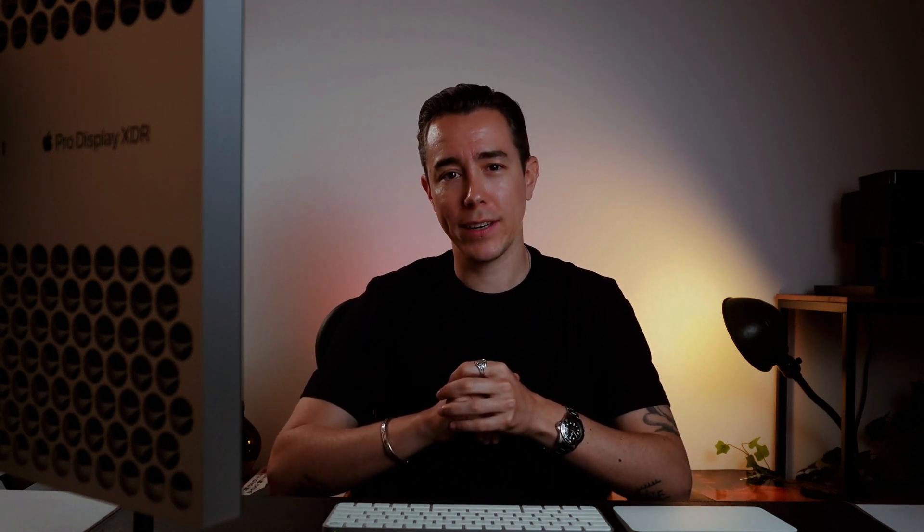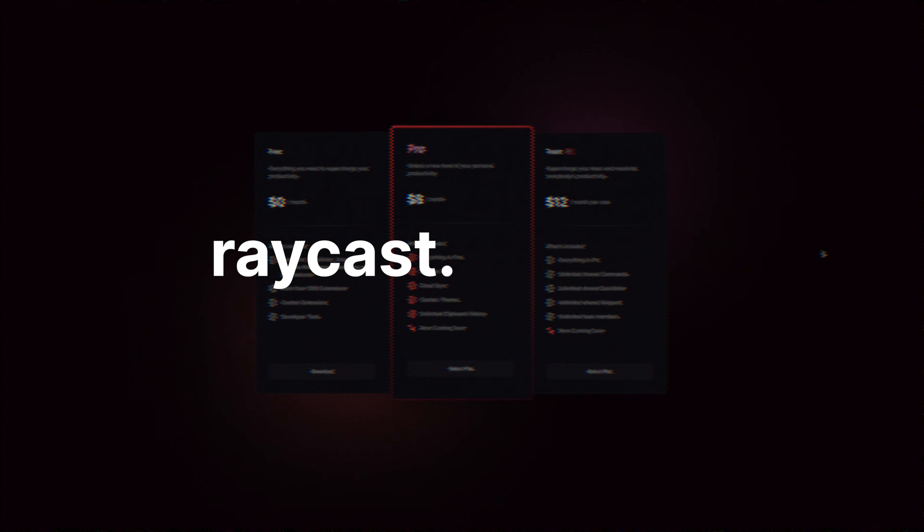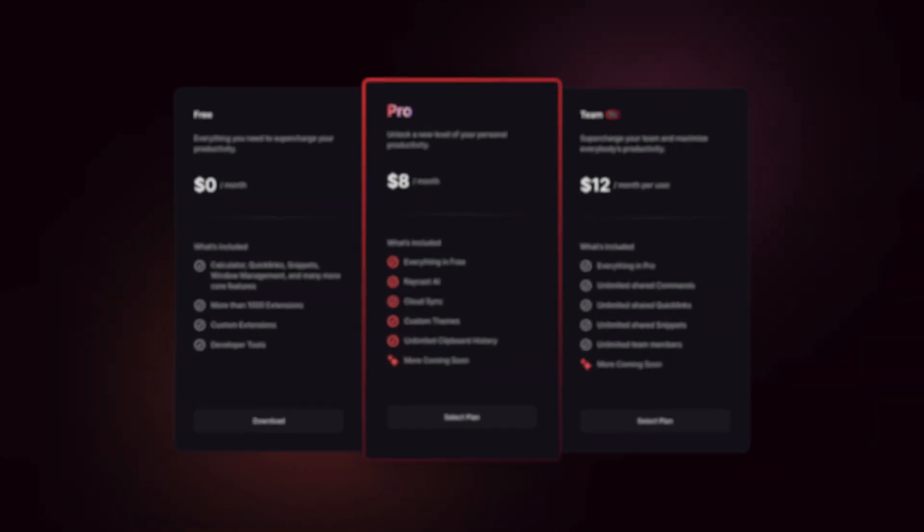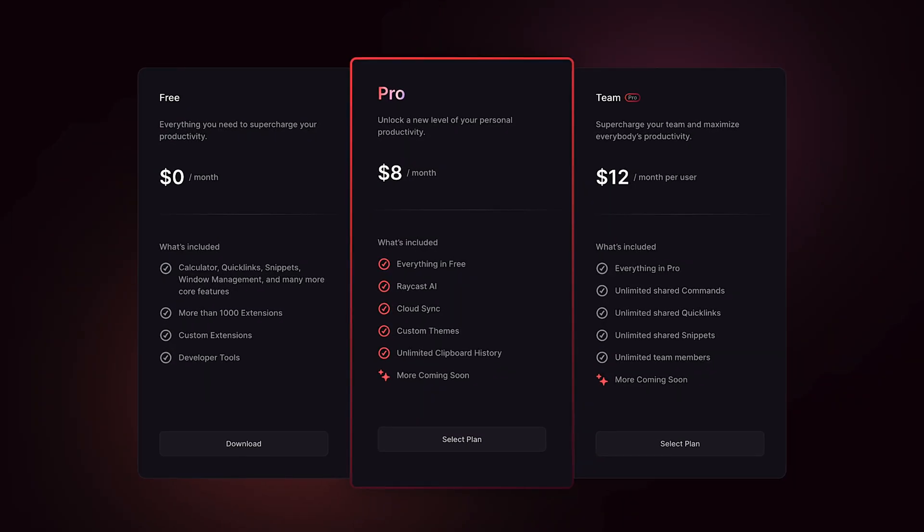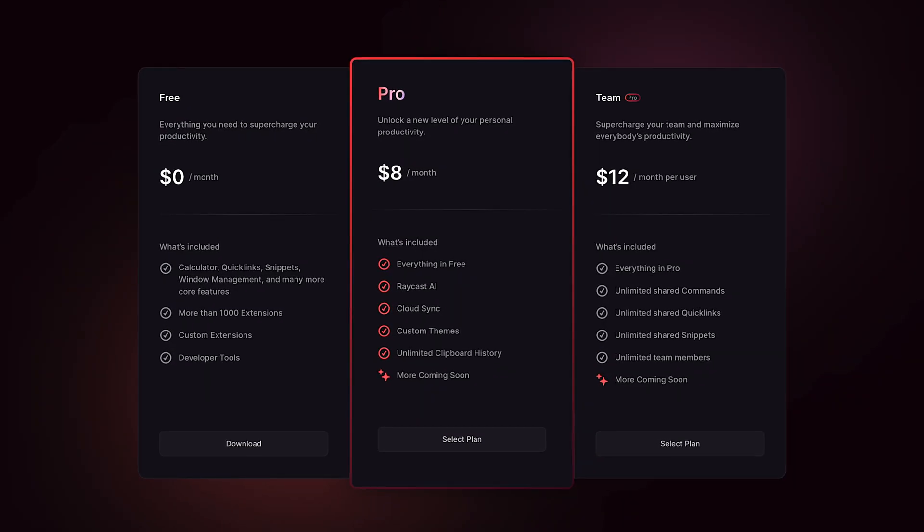Raycast Pro is available to everyone as of today, starting at $8 per month when billed annually. Visit raycast.com/pro to choose your plan and get started.